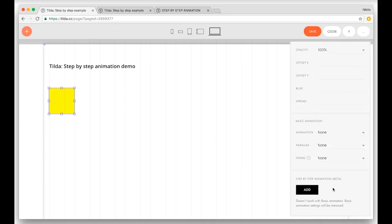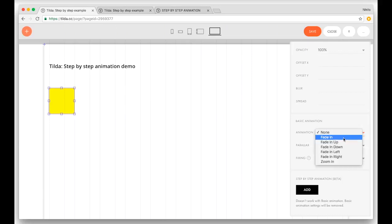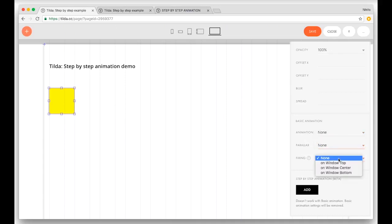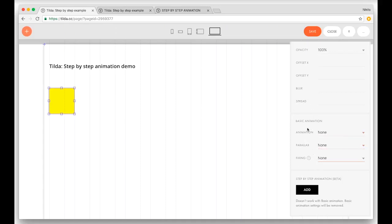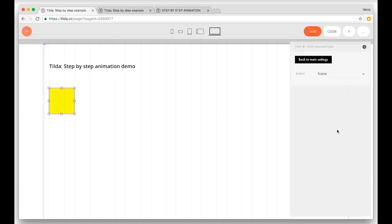The first one is basic animation. It's the most simple form of animation, and it means pre-prepared animations such as fade-in, fade-in when the page is moving up, when it's moving down, and when it's moving left to right, and also parallax and fixing. I would say that in 90% of all cases you just need these features. But when you need to create something amazing and you have an idea you're super excited about, just click add and go to step-by-step animation.